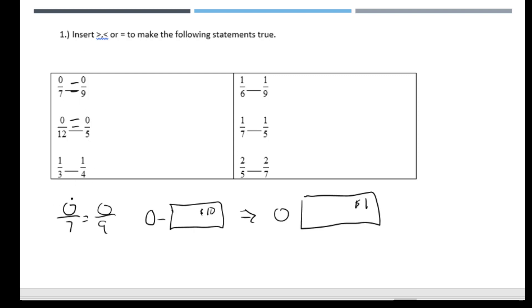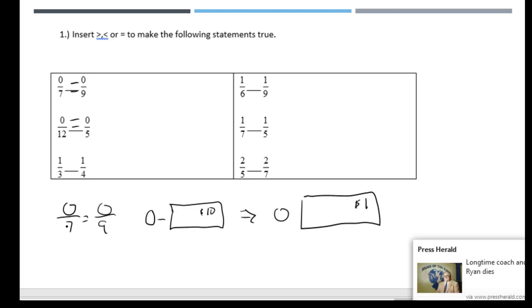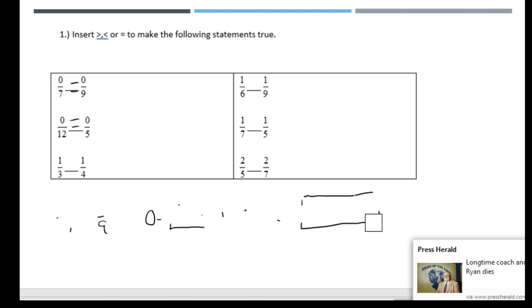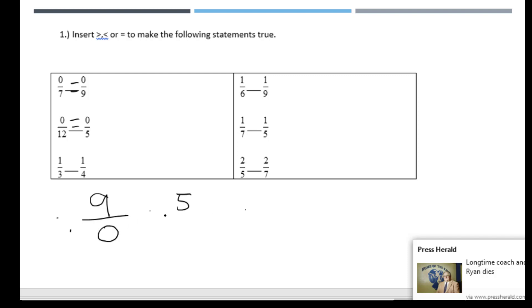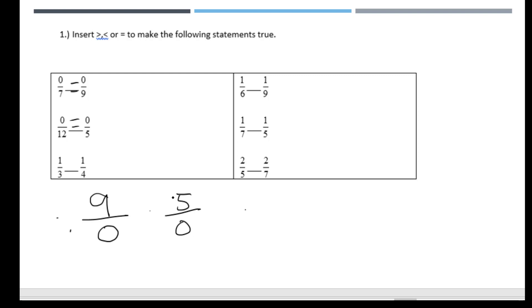What you want to be careful of is this idea: there's no such number as nine over zero, or five over zero. You can't have five of absolutely nothing. In math, this is considered not a number.